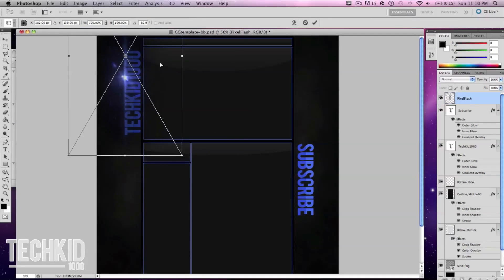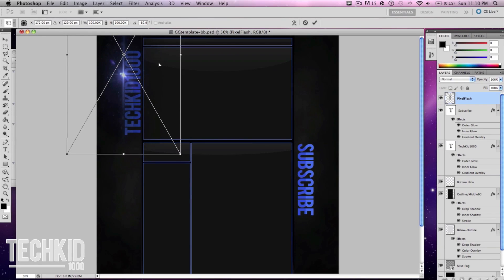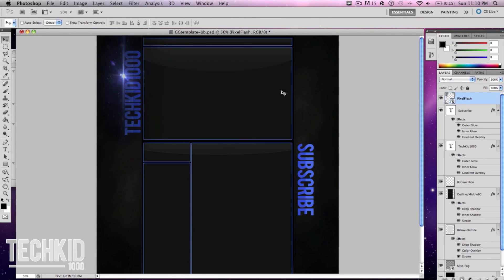And this will go underneath of this text layer. So let's hit enter and drag this underneath of the text layers.